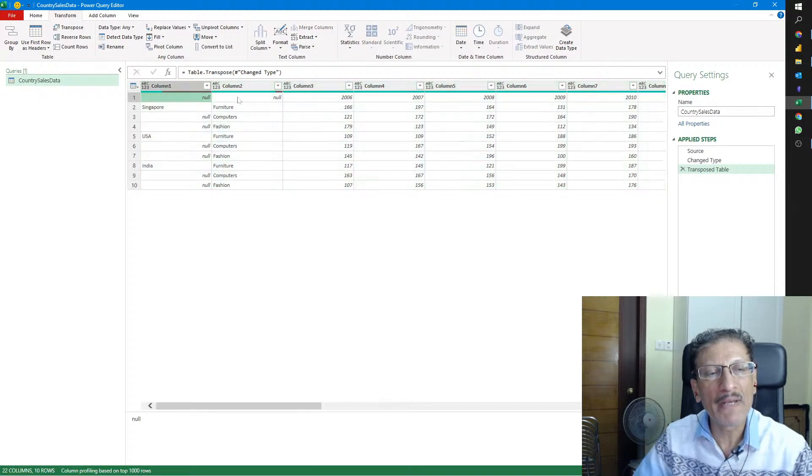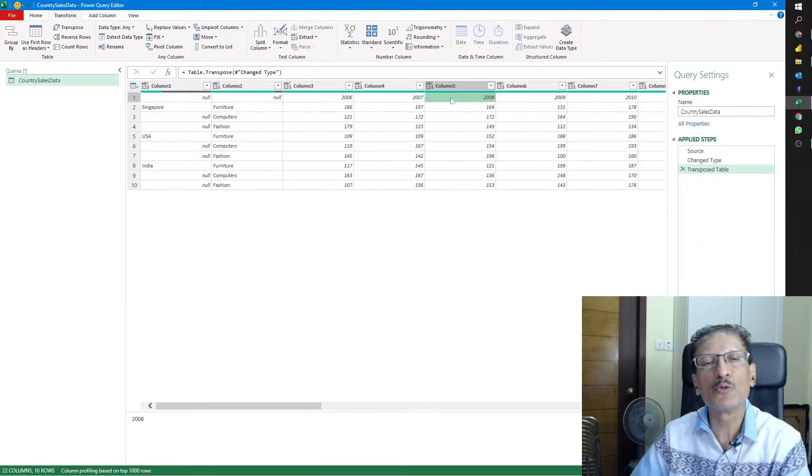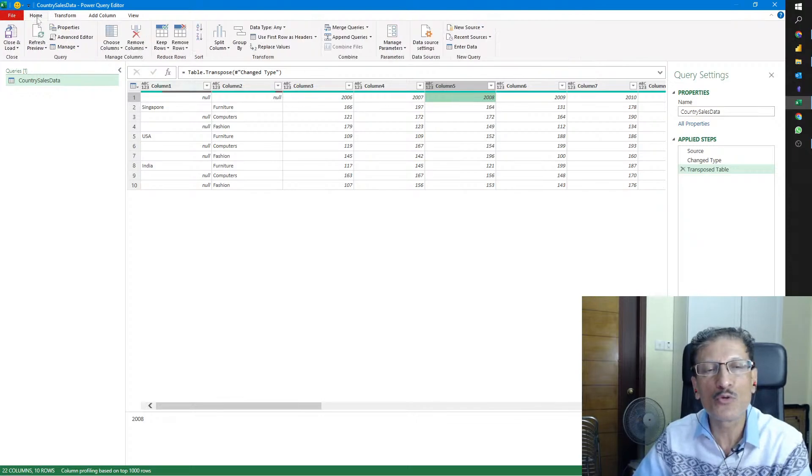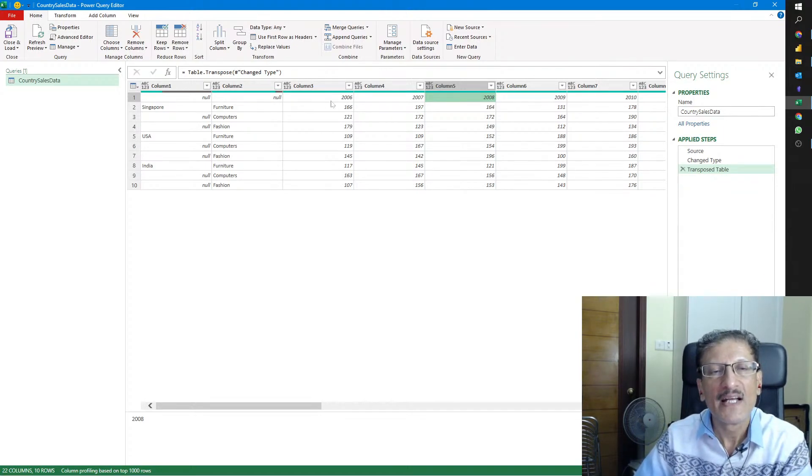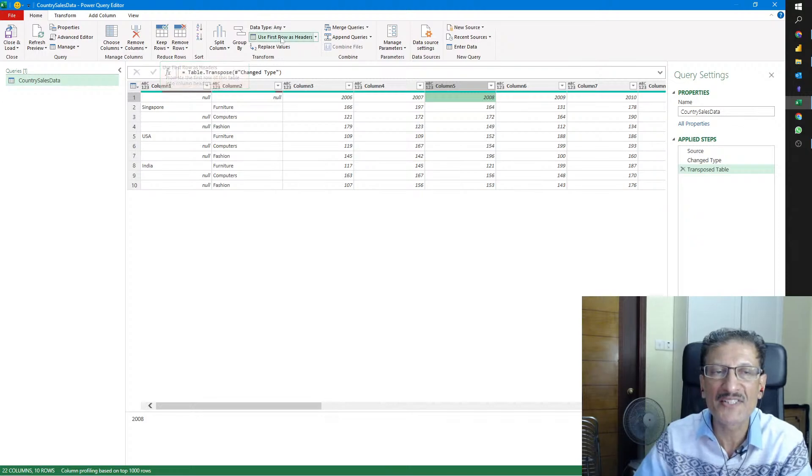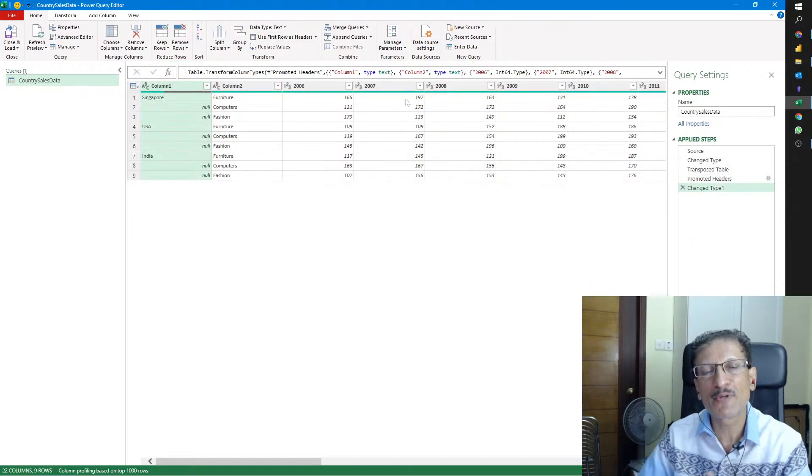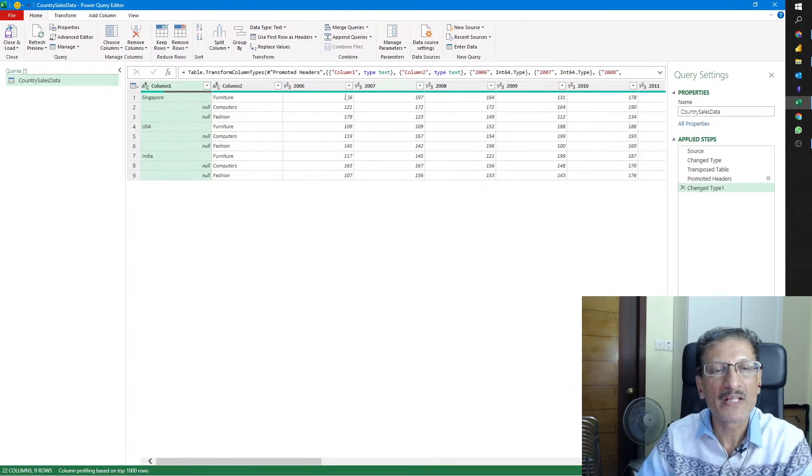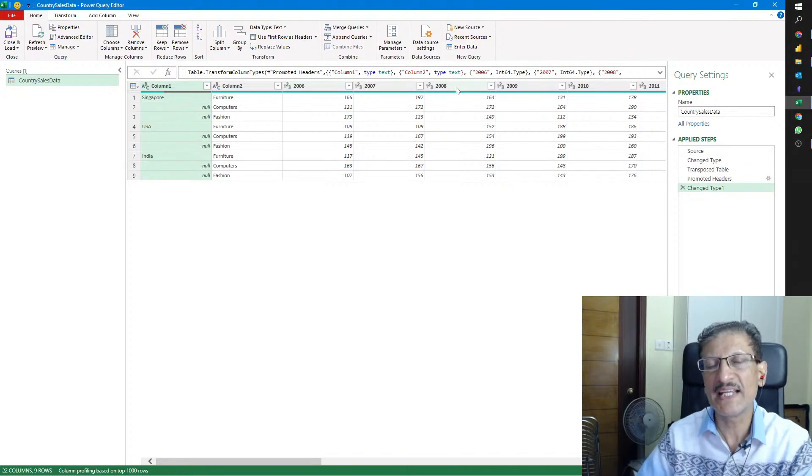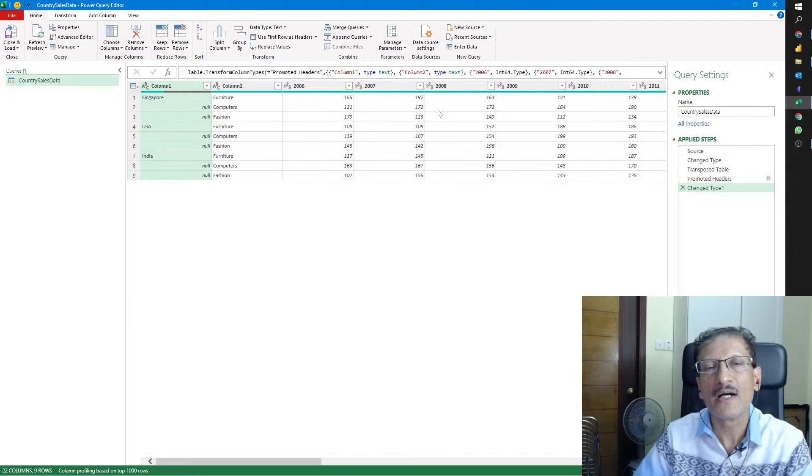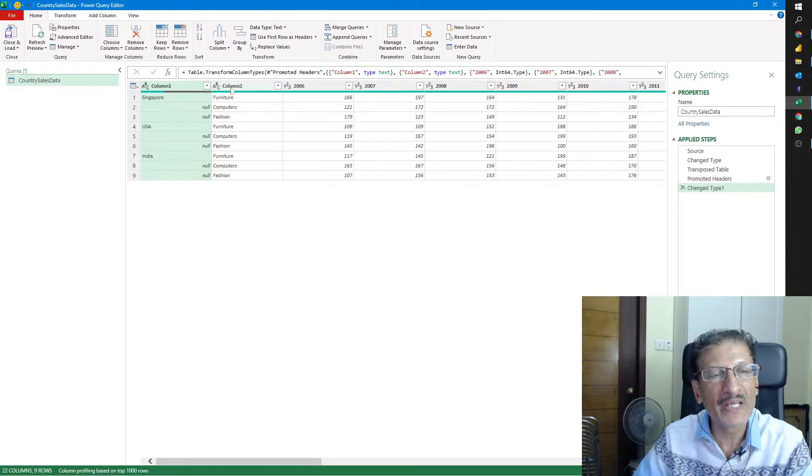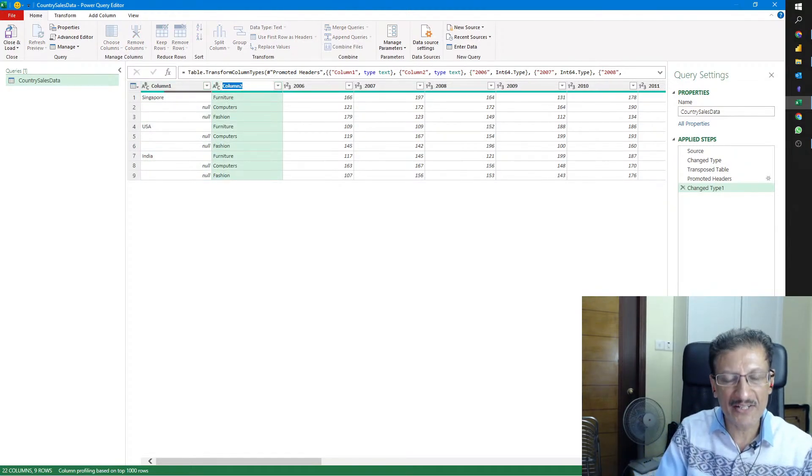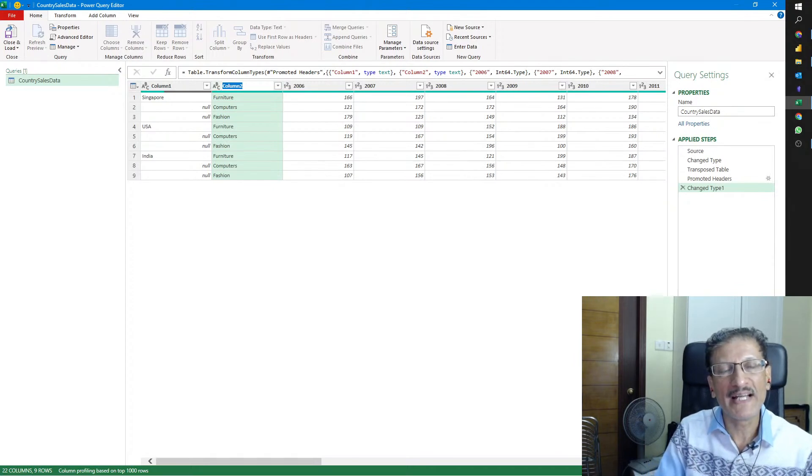The columns have become rows and rows have become columns. We have some blanks, null values, and the years listed here. It may make sense to bring the year as the heading. We go to Home and use First Row as Headers. By doing this, our data gets promoted. The first row is now the header. We could give a better name for Column 2, for example, Category.